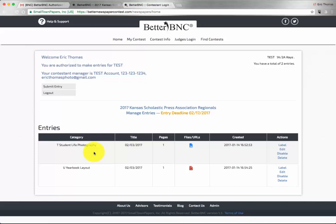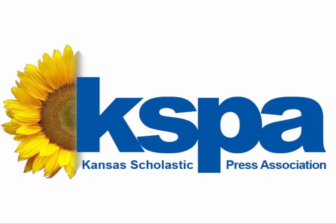That takes you through how to submit an entry as a student, and that completes all of our tutorials for the KSPA Digital Submission System.